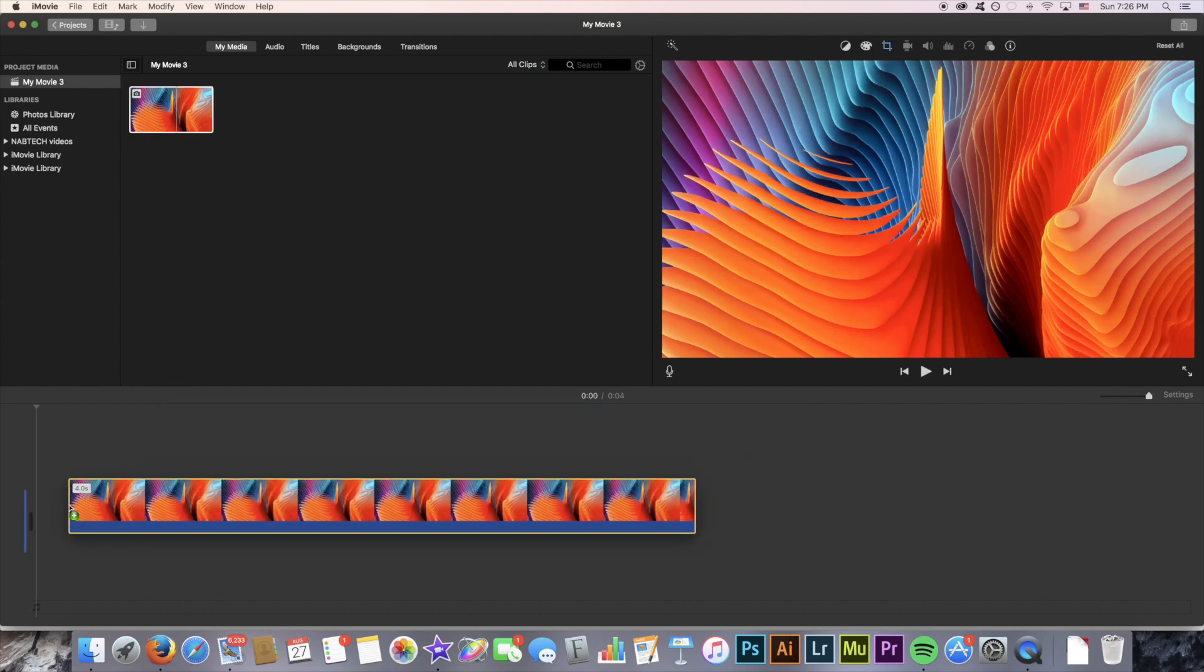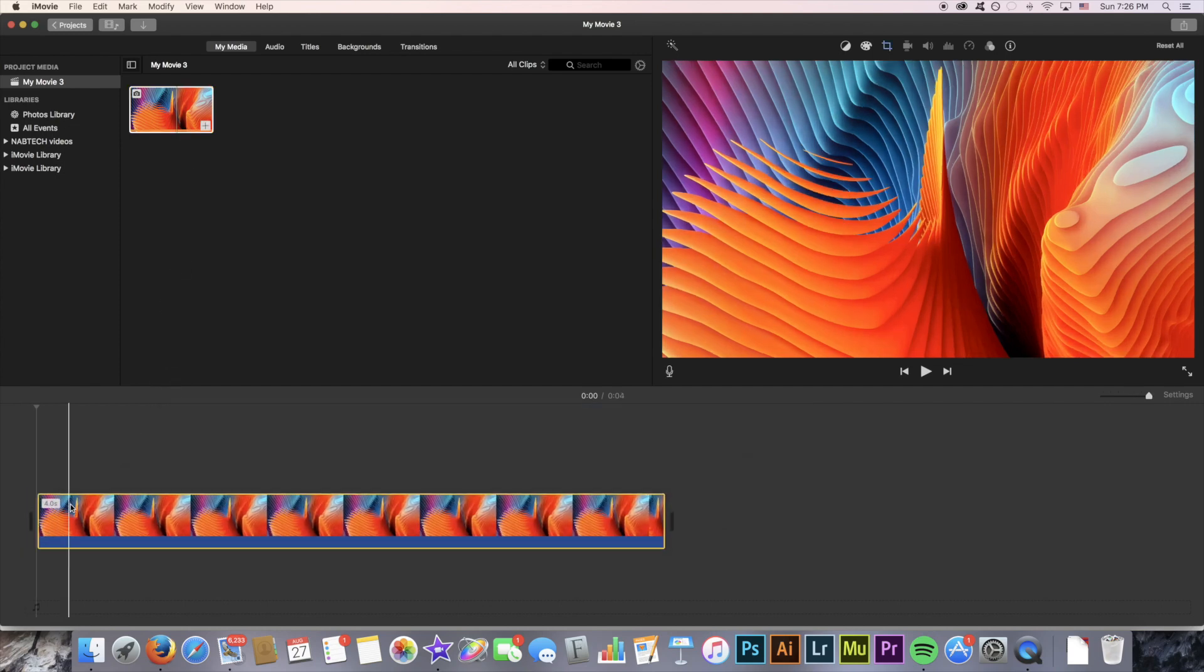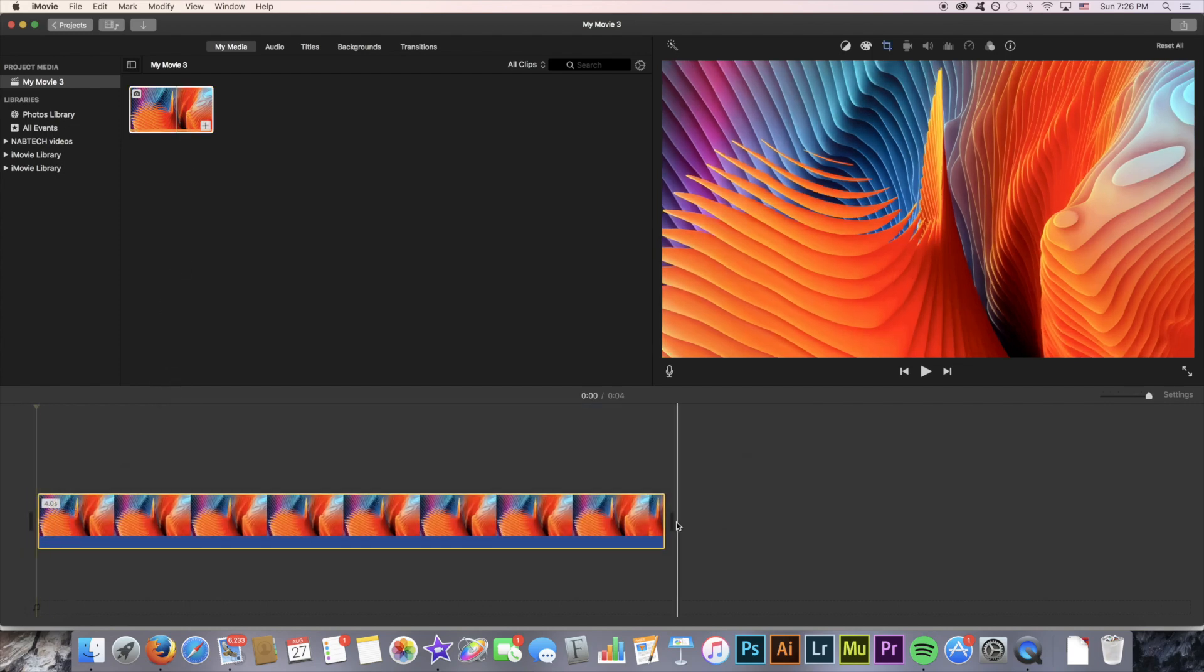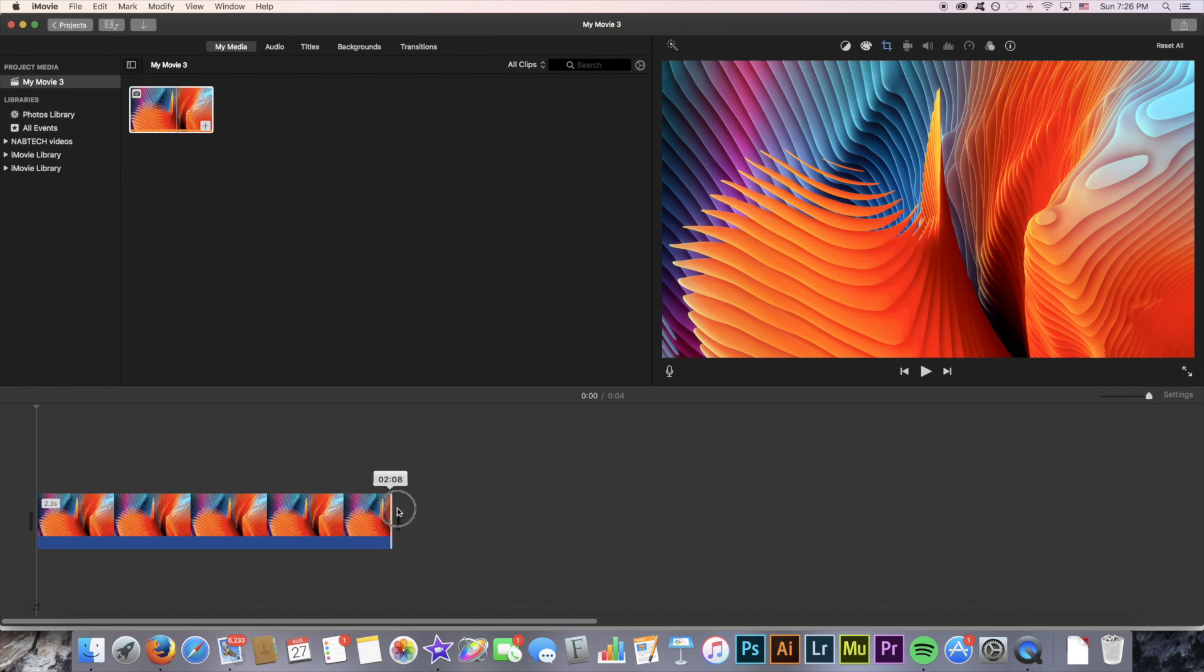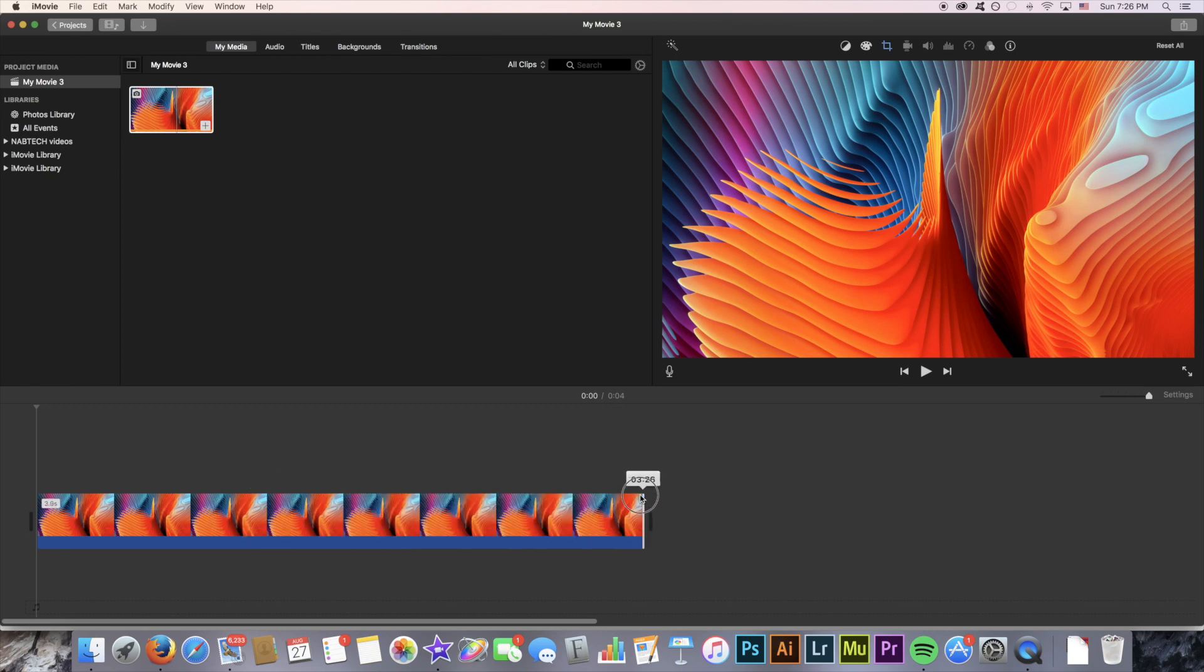Just drag and drop it into the timeline here and select how long you'd like the image to be displayed for. In my case I'll select four seconds.